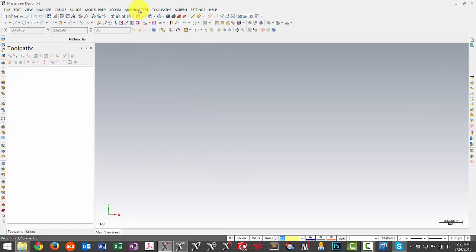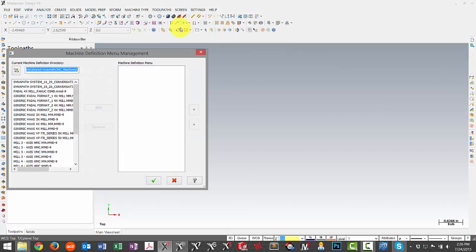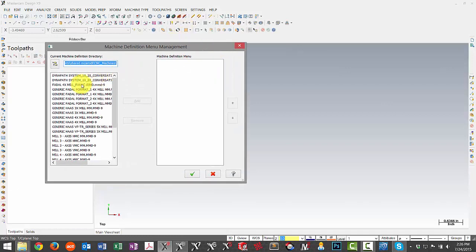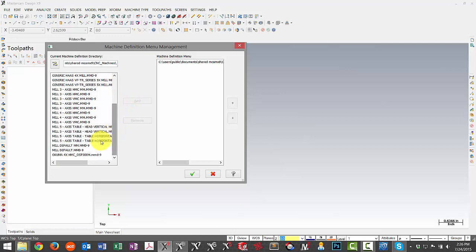Now that I've migrated my files over, I can go ahead and populate my machine type list for Mastercam X9. As I can see there's nothing selected currently, so we're going to choose Manage List and then we're going to find the machines that we program for.